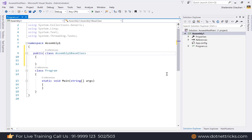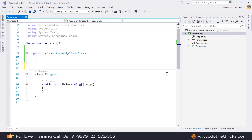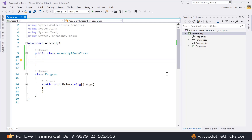Make the class public so we can access it outside this assembly. By default, the access modifier for a class is internal, so we need to make it public to access it in other assemblies, since internal types cannot be accessed in a different assembly.